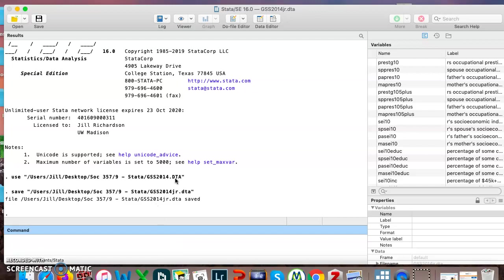Also another thing you could do is just not save. So instead of saving as, I could just not save. When I close Stata all of my changes will be lost. That's the other option.